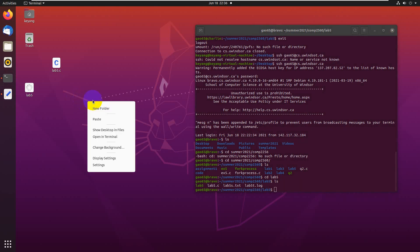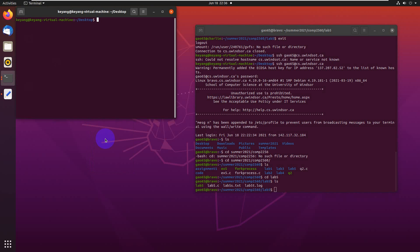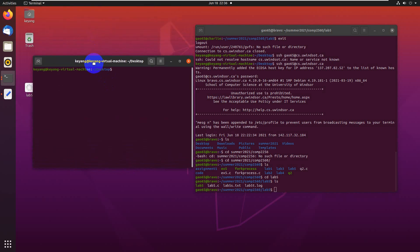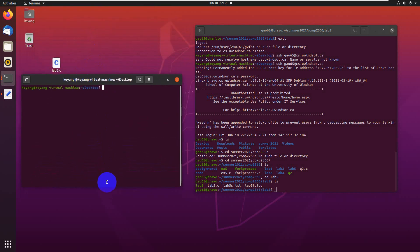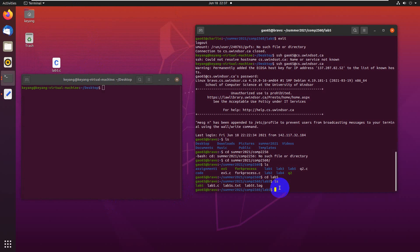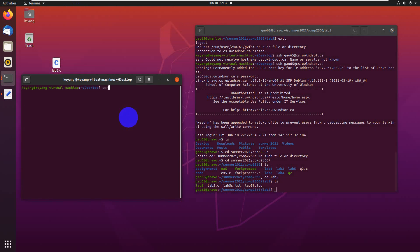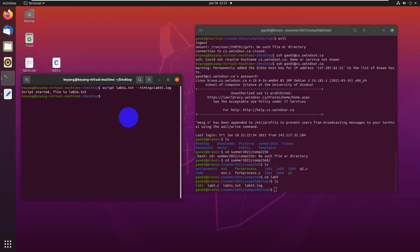I'm going to open another terminal. In this terminal, I'm going to check the code. Before I'm doing that, let me create a script file. Now I'm creating my script file here. I see my code.